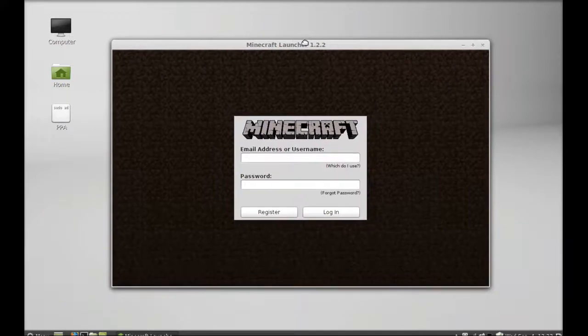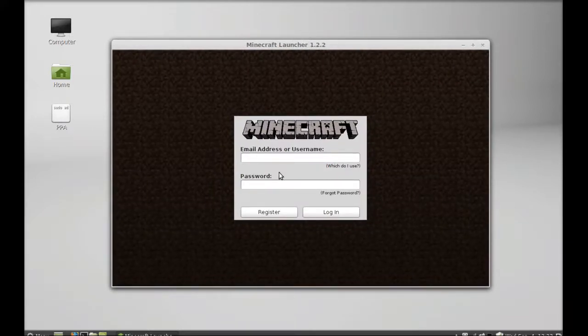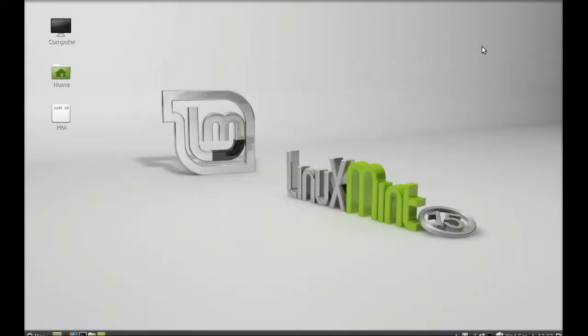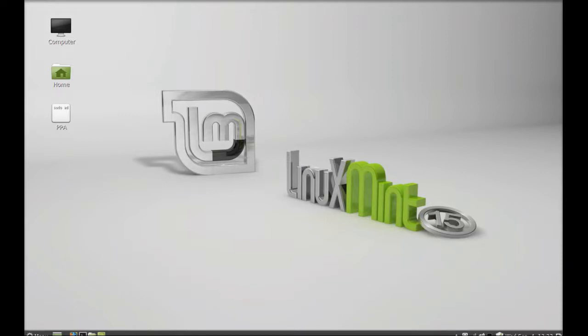Now you can enter your email and password that is registered with Minecraft. That's all for now, friends. Thank you for watching.